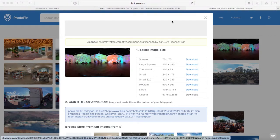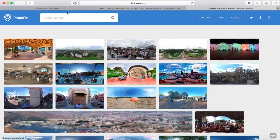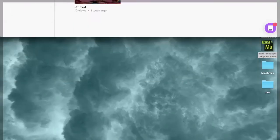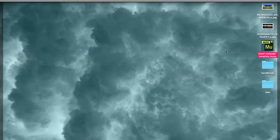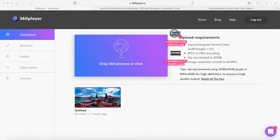I'm going to close this window and go back to my dashboard in 360 player. What I'm going to do is drop my pictures here. I know my pictures are downloaded, so I'm going to select them and drag them over here to upload them.